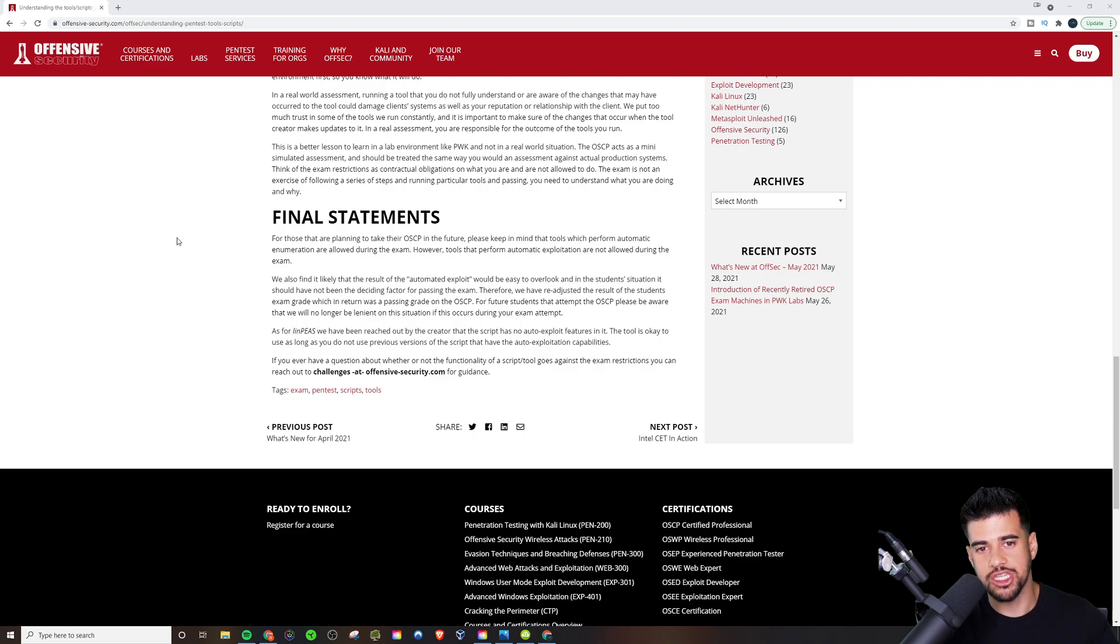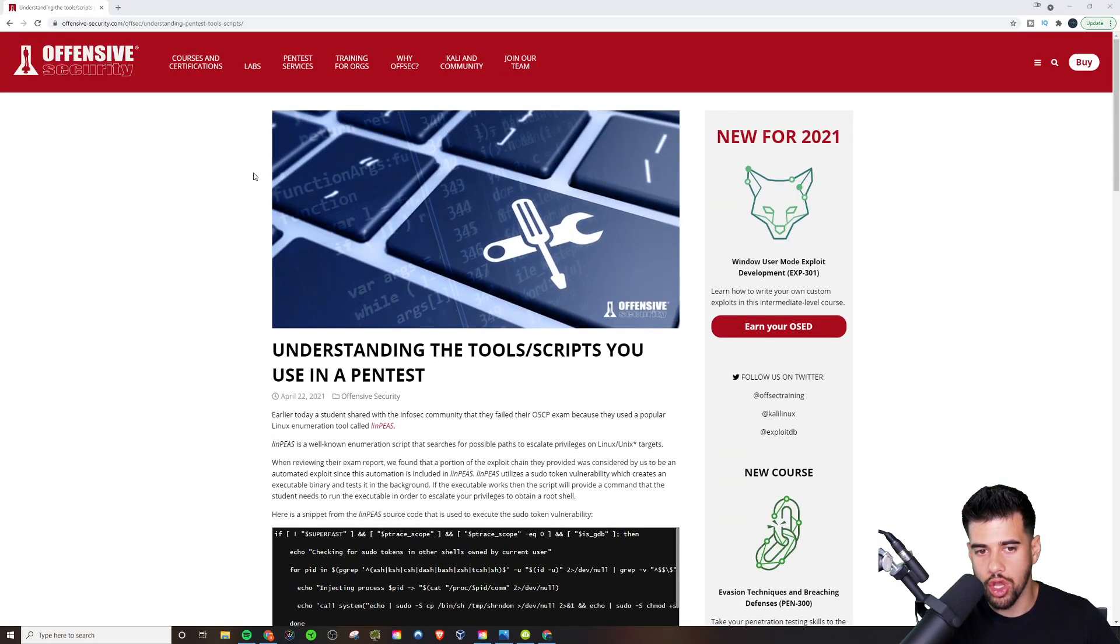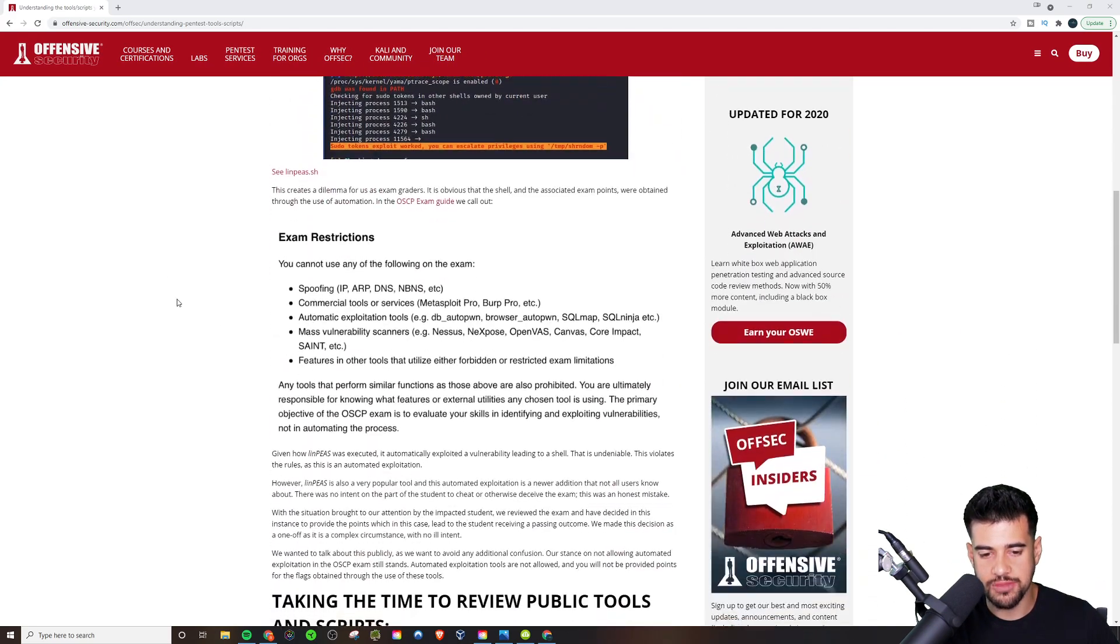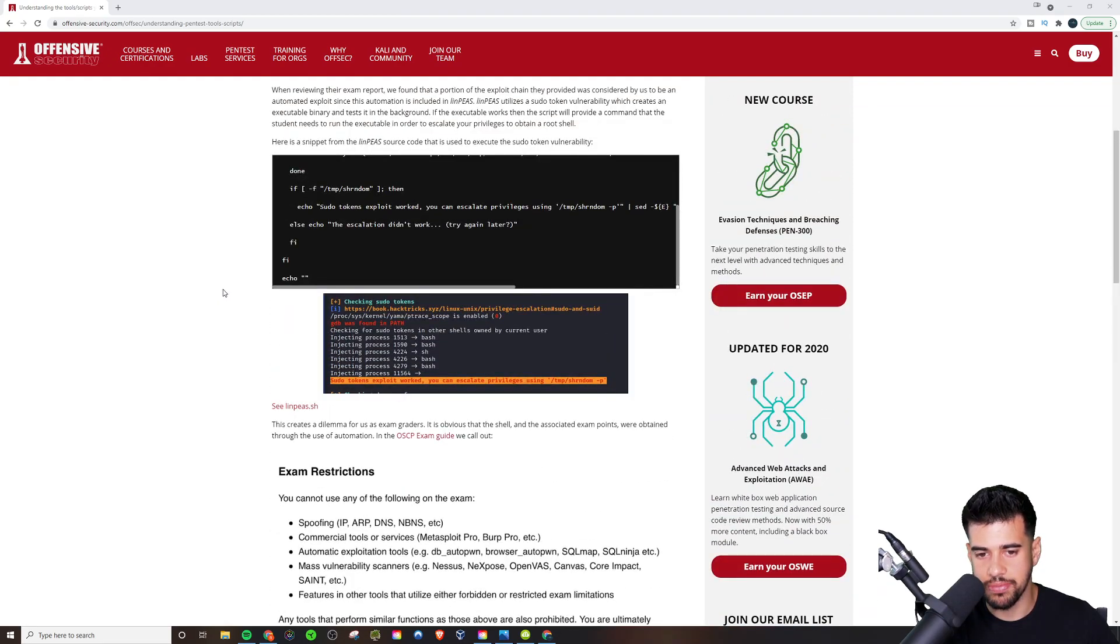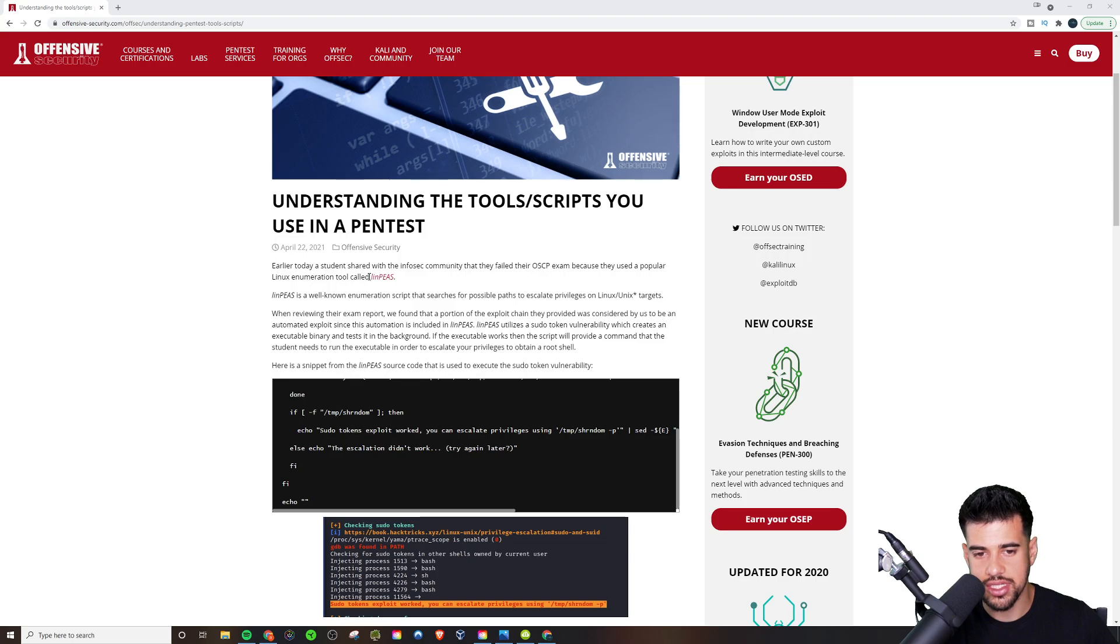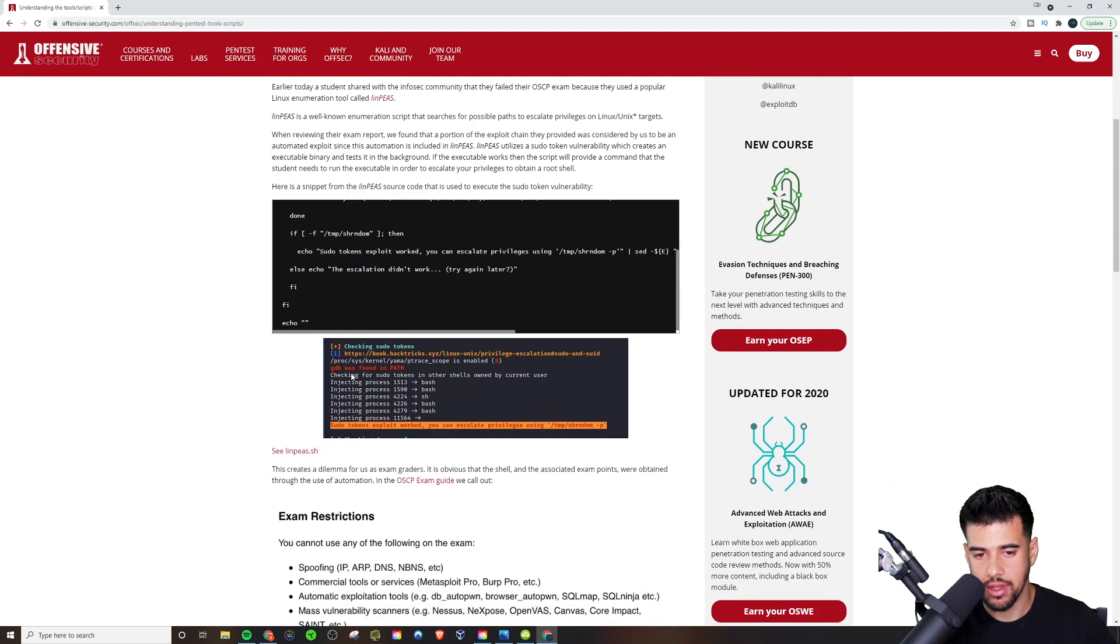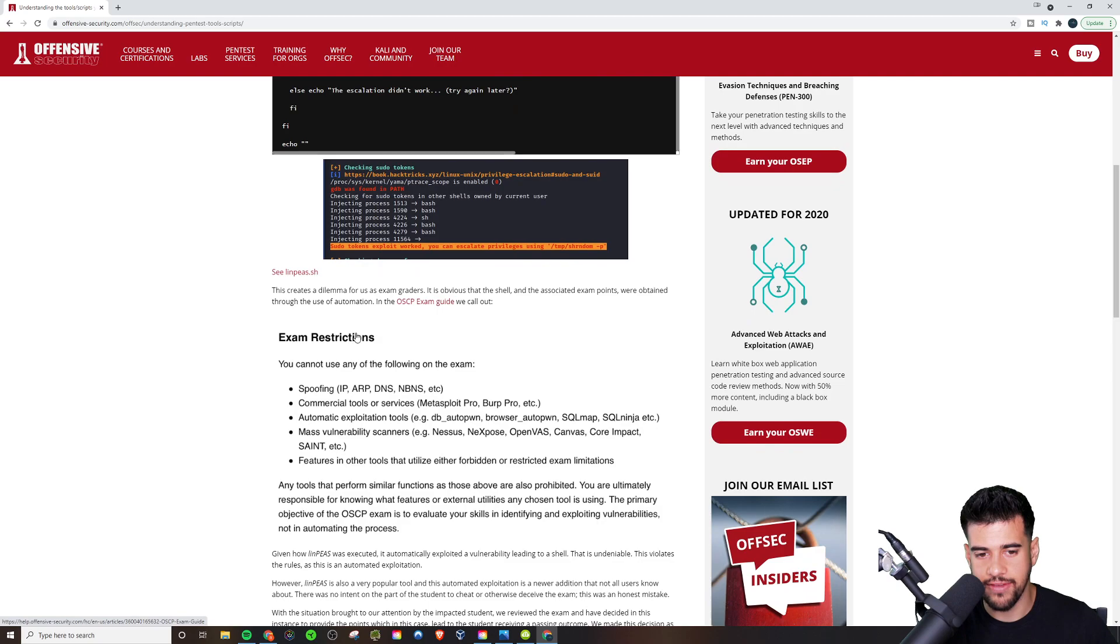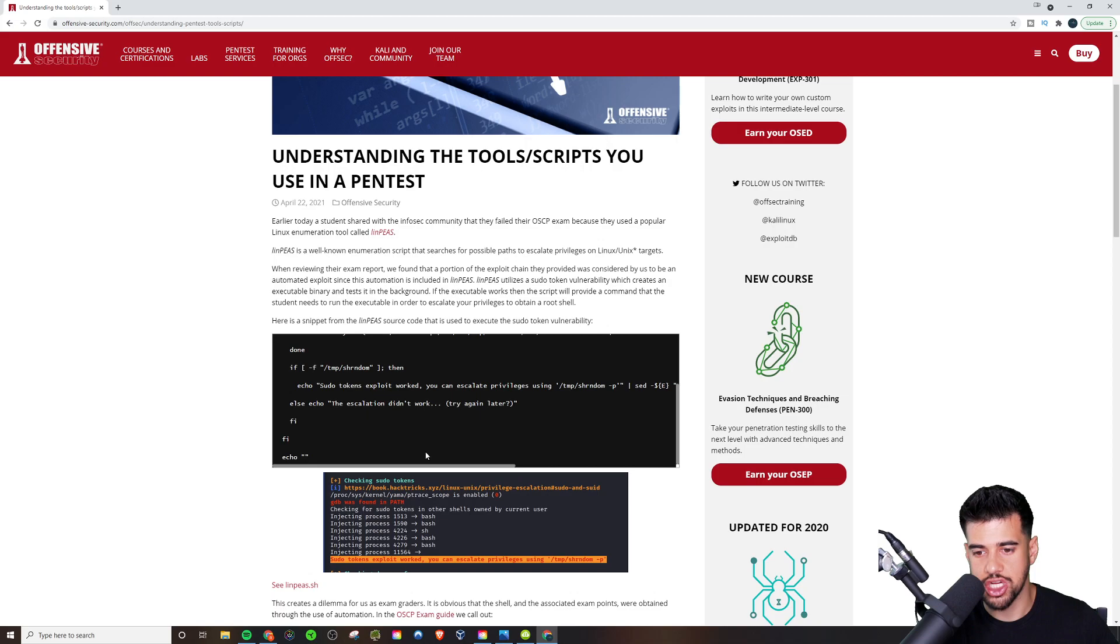Hey guys, what's up? This is Ryan from Elevate Cyber. Now, this was the article that I was referring to with LinPeas being one of the features considered invalid for the OSCP because it had an auto exploit with the sudo token. It was an auto exploit to create a set UID file for privilege escalation in the LinPeas enumeration scripts.